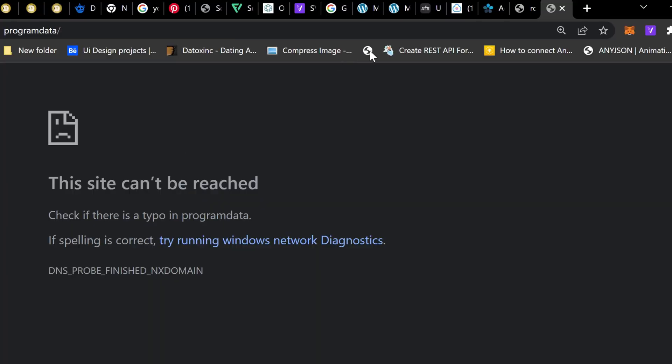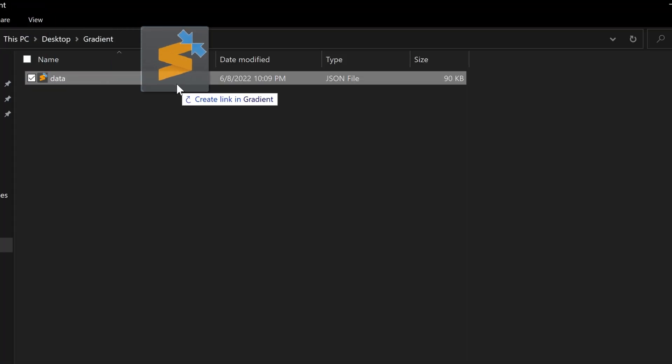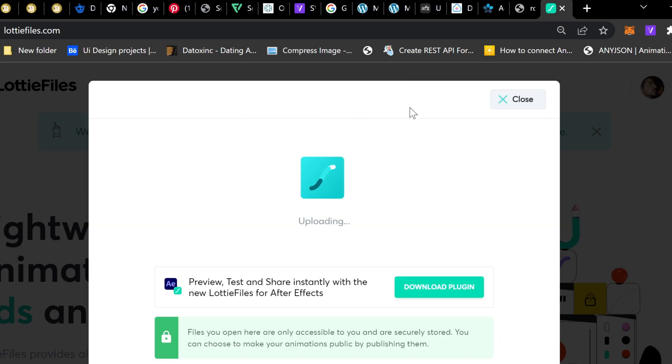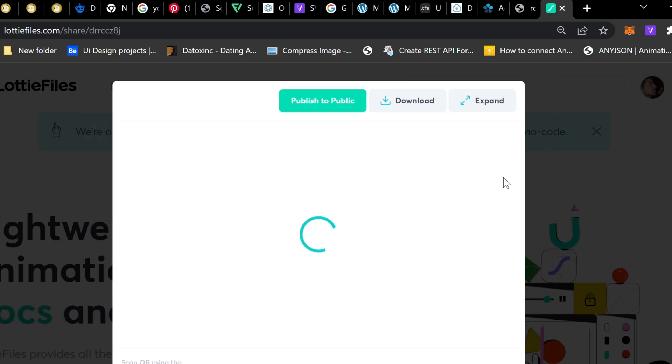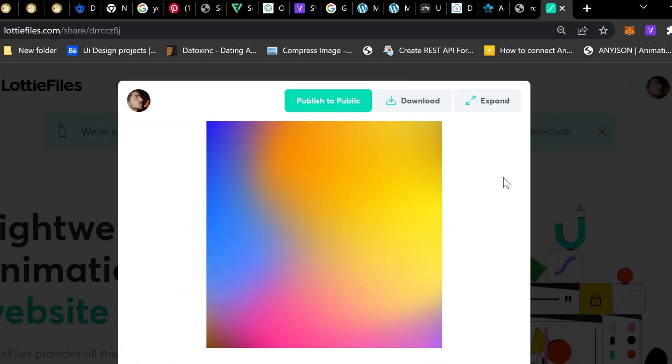And that's it. Now drag and drop your Lottie file into the Lottie website. And that's how you can make your own animated gradient background.